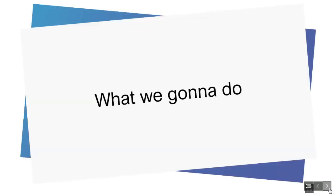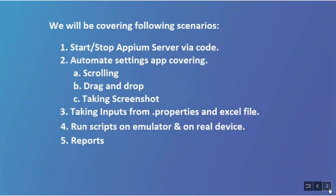What are we going to do? We will be covering the following scenarios, starting from setup and installing prerequisites. We will see how to start Appium Server via code, and then we will automate an app covering scrolling, drag and drop, taking screenshots, etc.